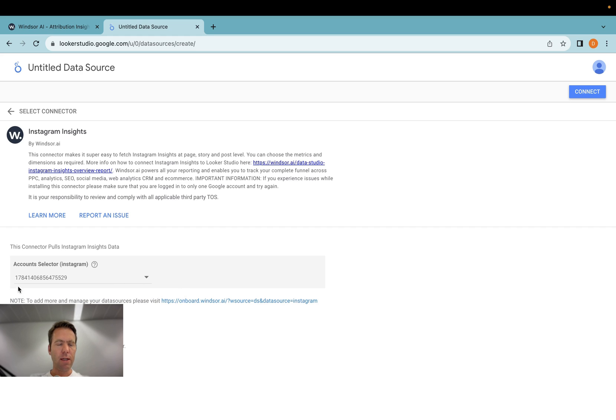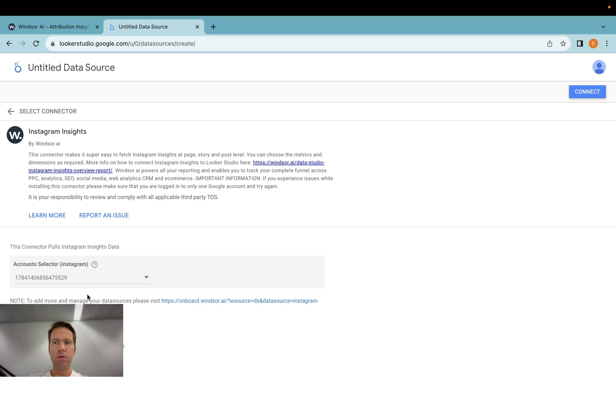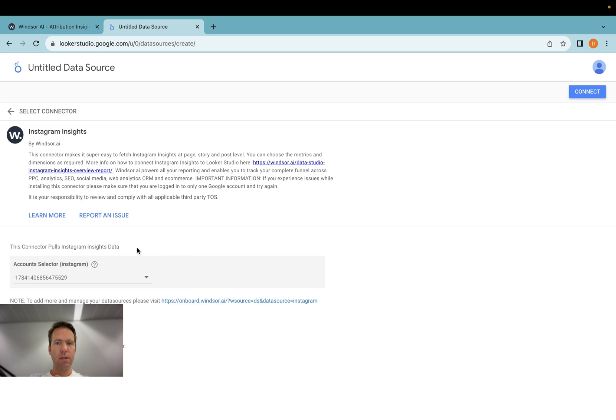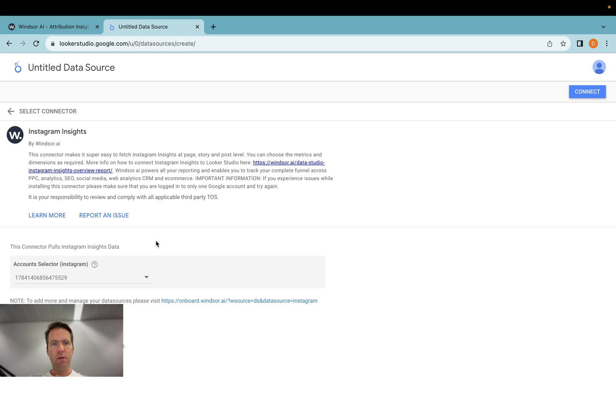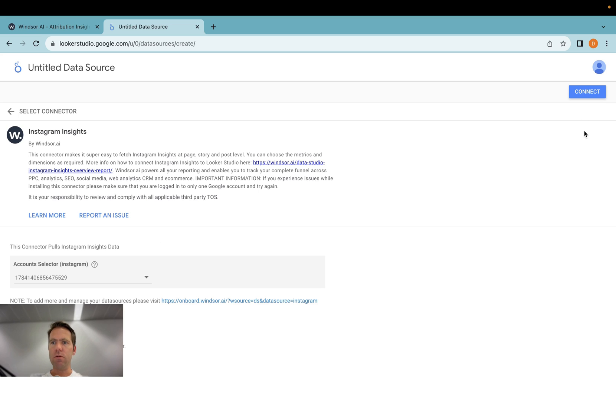If you do not select any account here and you have multiple accounts, by default it will pull in data from all the accounts you have connected. So as an agency you would want to create multiple of these connectors and each time you install it you select one of the client accounts.